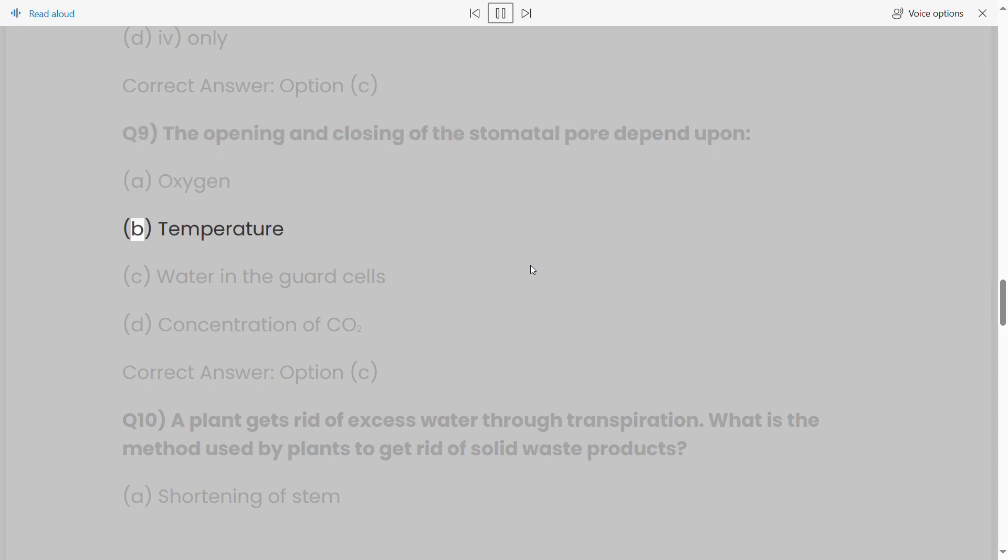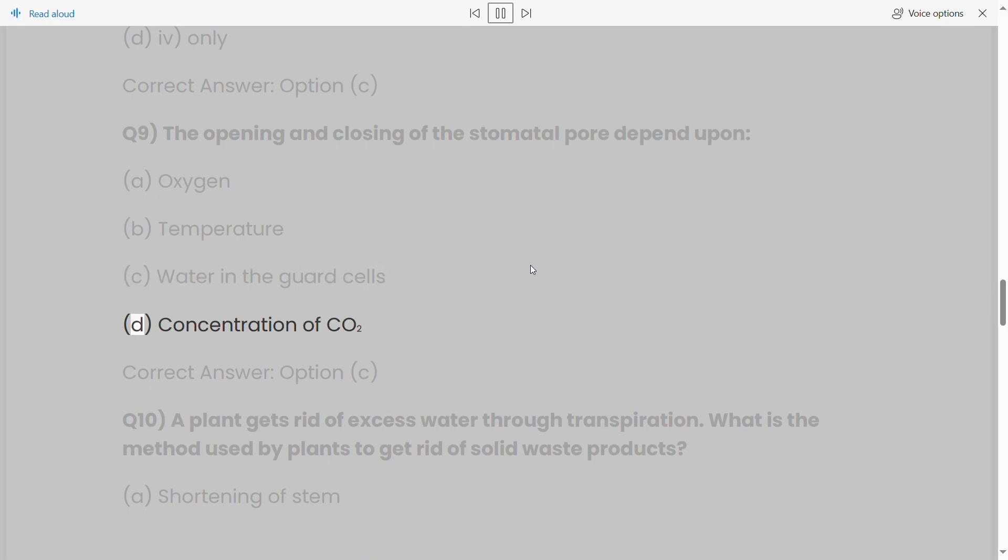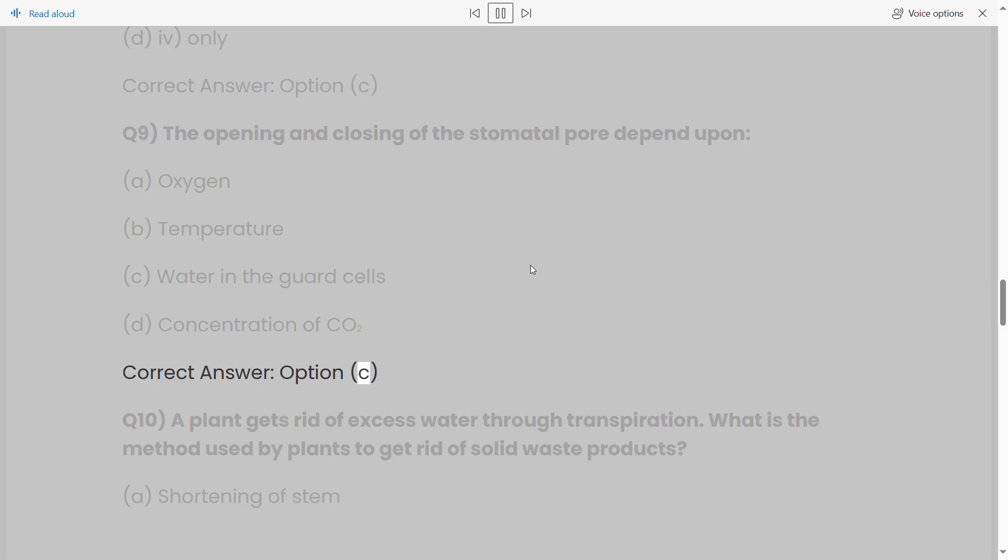Q9: The opening and closing of the stomatal pore depend upon: (a) oxygen, (b) temperature, (c) water in the guard cells, (d) concentration of CO2. Correct answer: option (c).